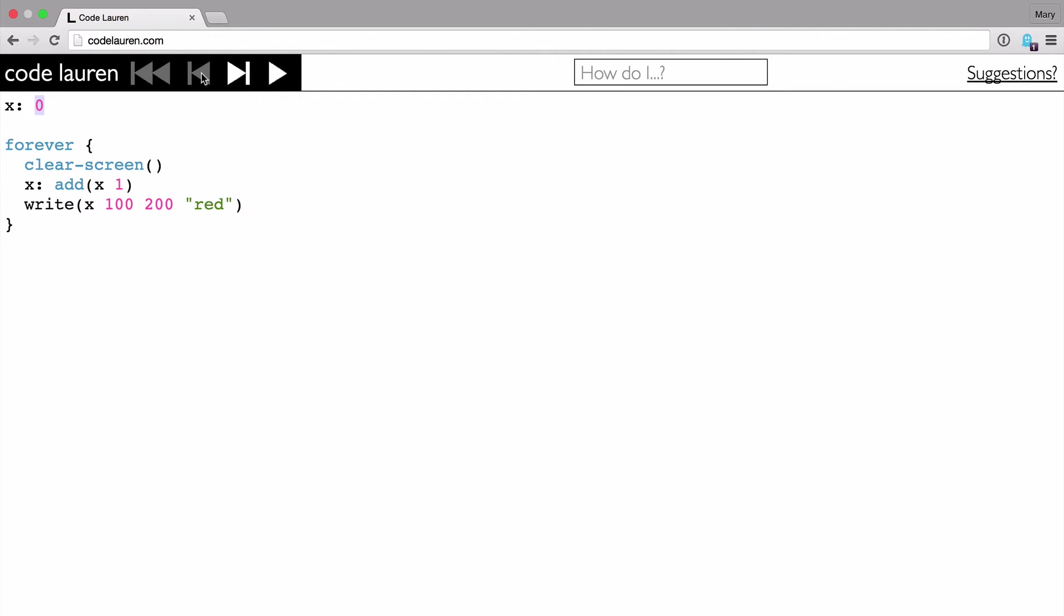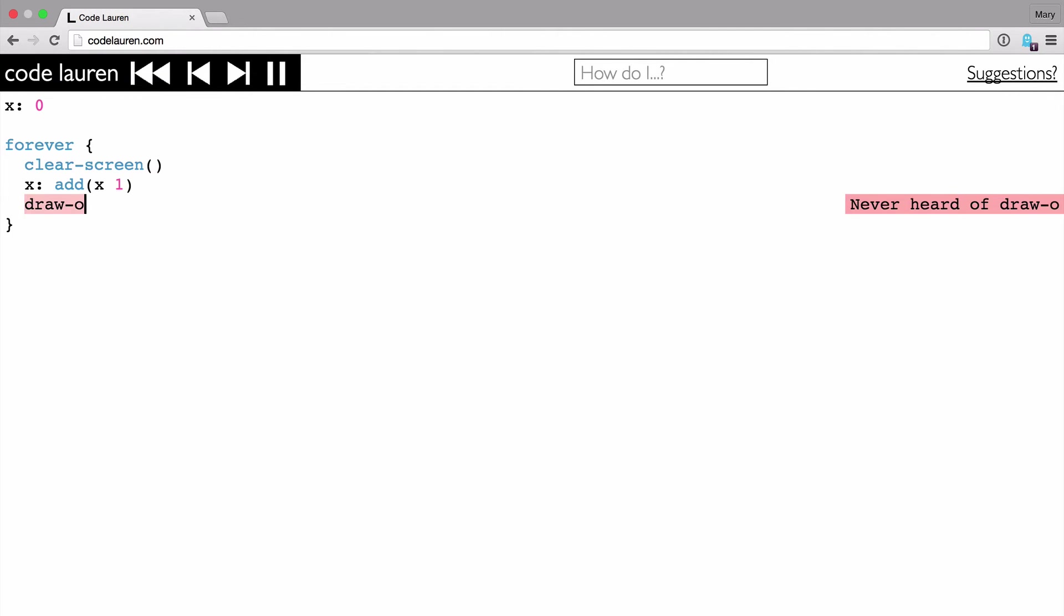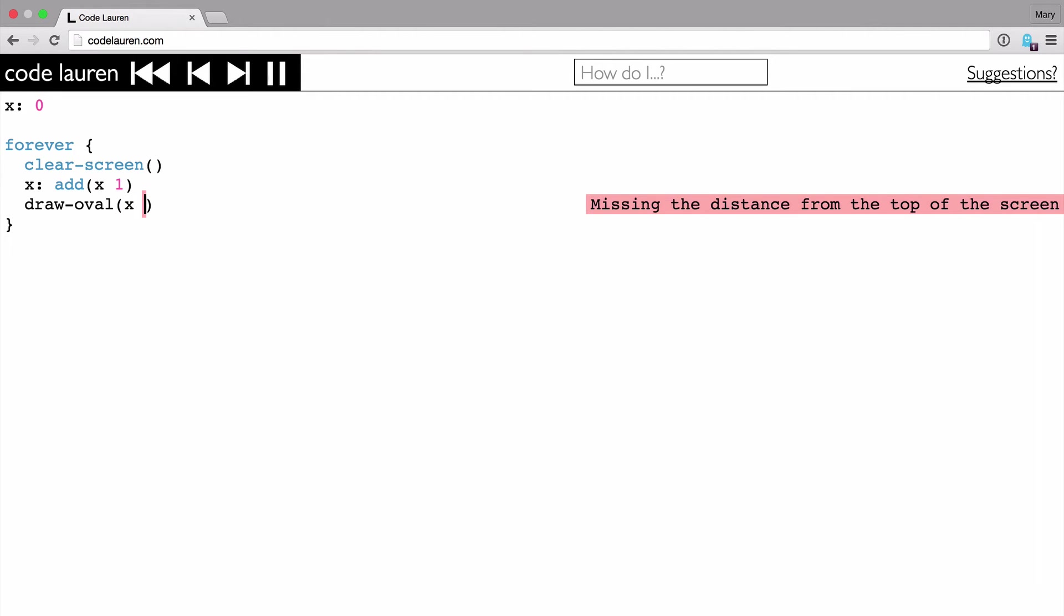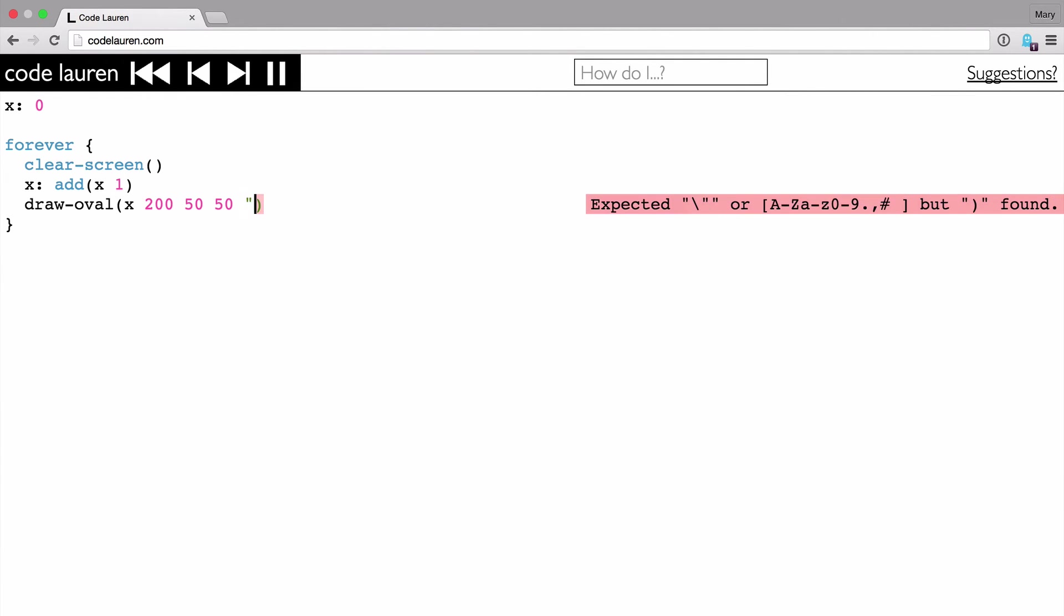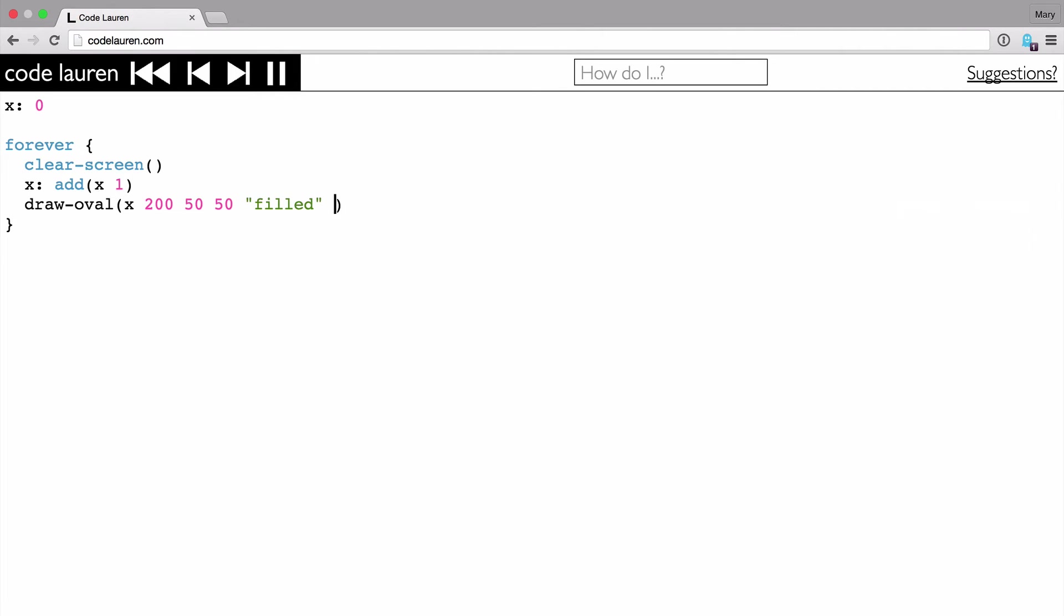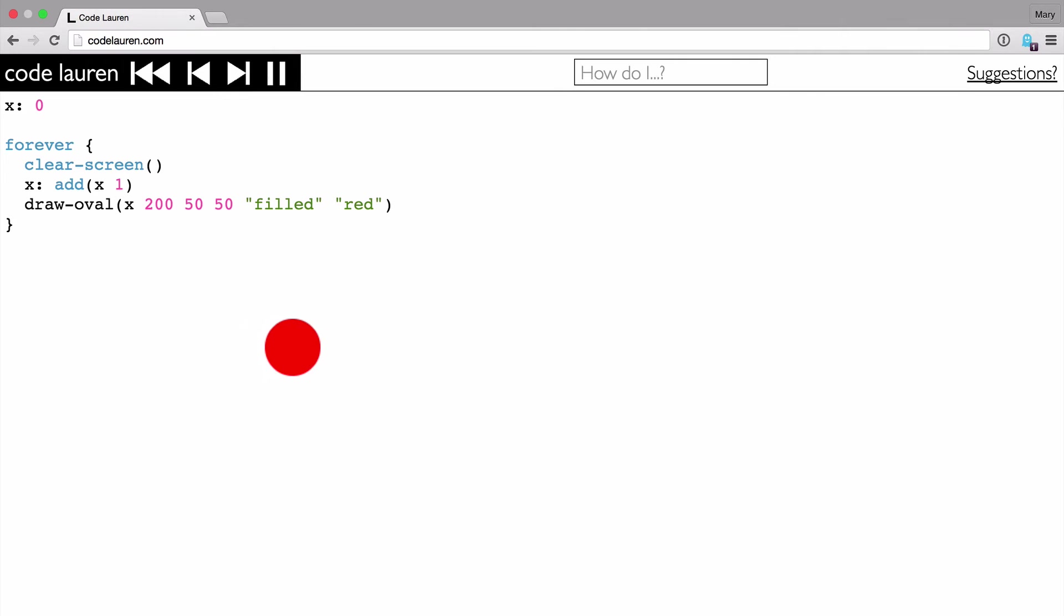But I said that CodeLaurin is a lot to do with animation. So maybe let's do a slightly more interesting animation. So we'll start off just by drawing a circle instead of writing X to the screen. So let's use drawOval to do that. I'm going to use X as the X coordinate. And then a Y coordinate, say 200. And then a width and a height. And I want to fill in the circle. And I want it to be red. So that's cool. And I've got a nice animation of that circle moving across the screen there.